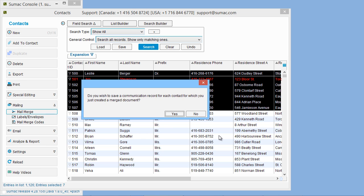Next, SUMAC asks if you want to save a communication record for each contact that you included in the mail merge. This is very important. Whenever you are doing a mail merge, you intend to communicate, so you should record that communication in the SUMAC database. Click Yes.